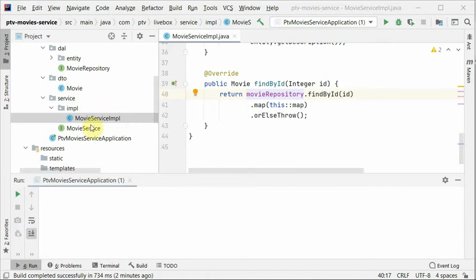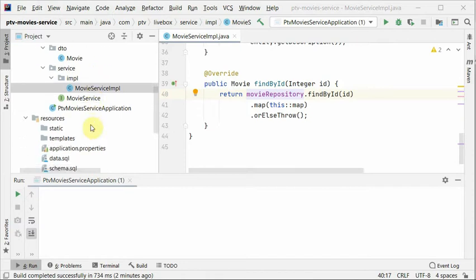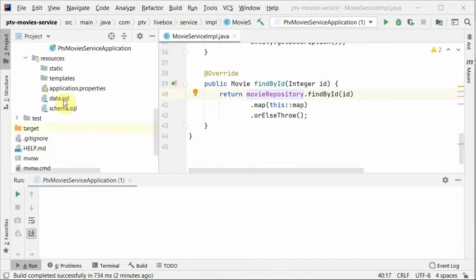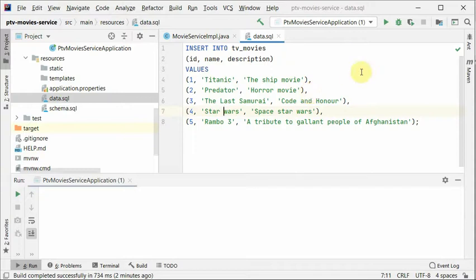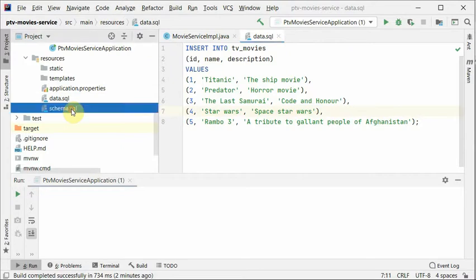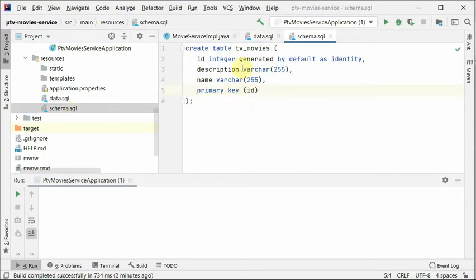So we have to create a couple more files like data.sql and schema.sql. In data.sql, I moved all the movies which we were statically creating in this service. I have moved them here as insert statements. And there is a schema.sql where I have created this tv_movies table with all the entity related fields.